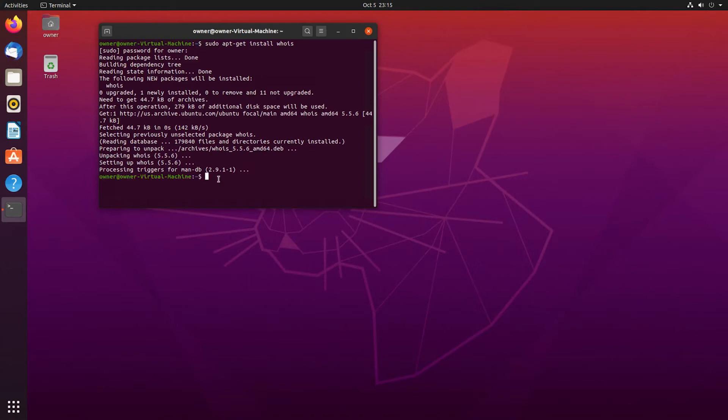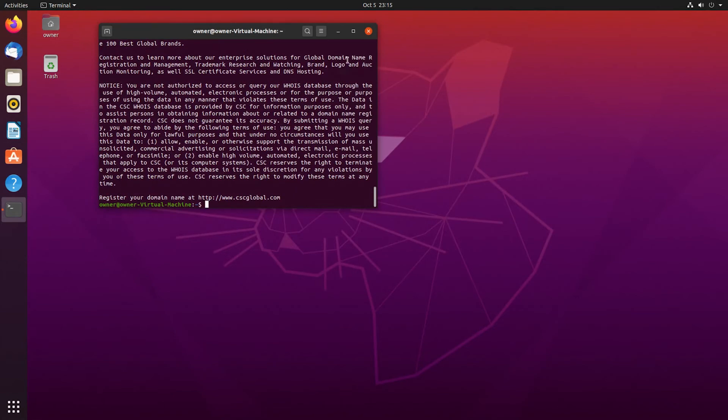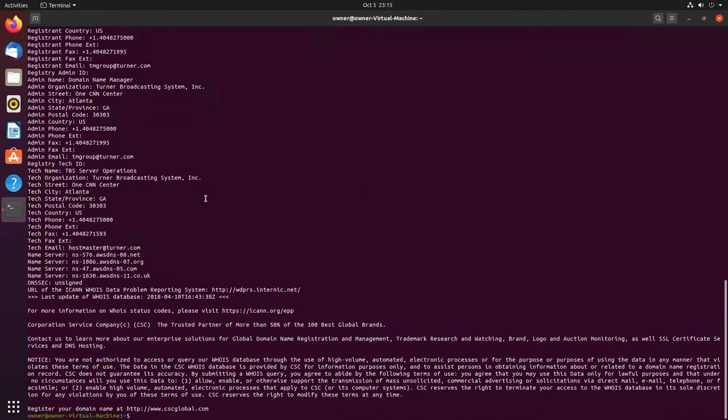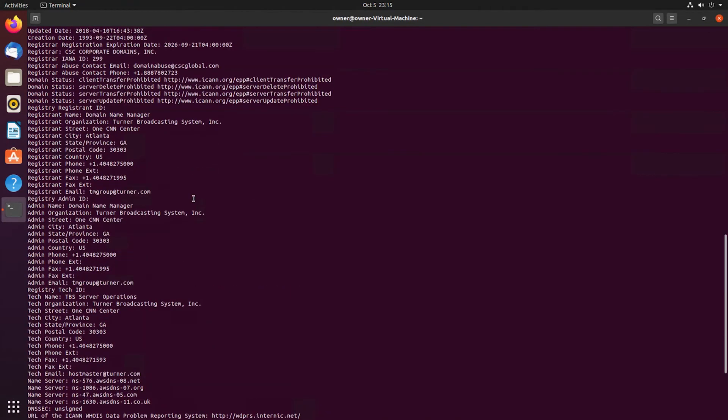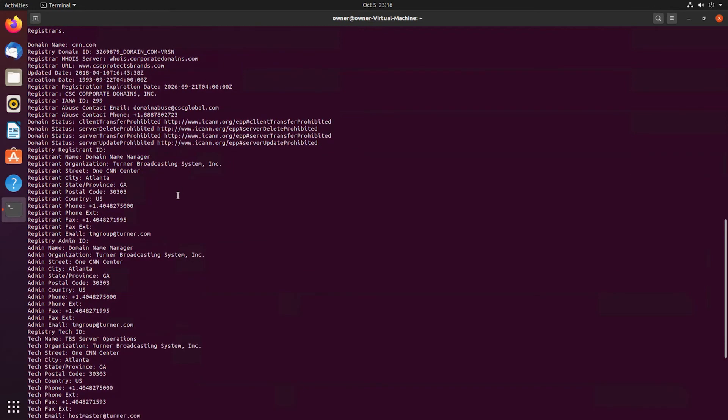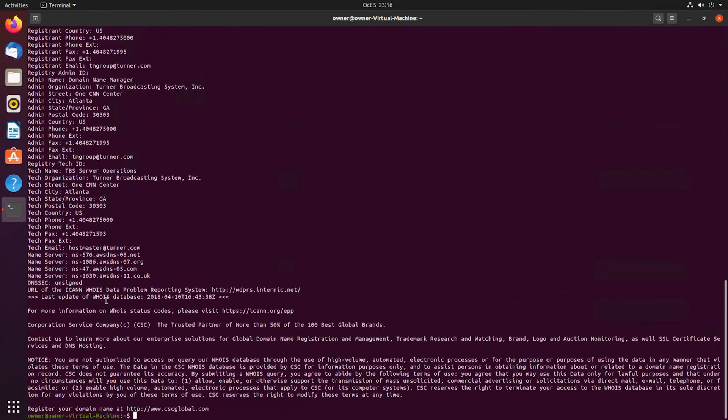Once the installation is complete, we need to type whois and then a domain. I'm going to use cnn.com for this tutorial. Then press Enter and I'm gonna maximize this for a second. Right here you can see all of the information - the domain name, where it was registered, the phone number, the fax, and all other information. You can also use the whois command to look up by IP address.